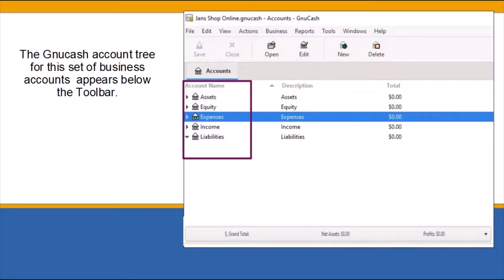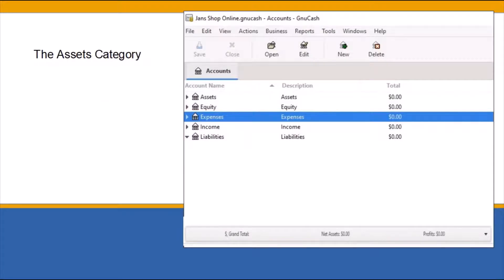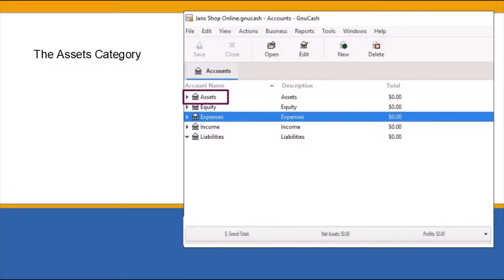The asset category keeps track of the things the business owns, such as money in your business checking account.